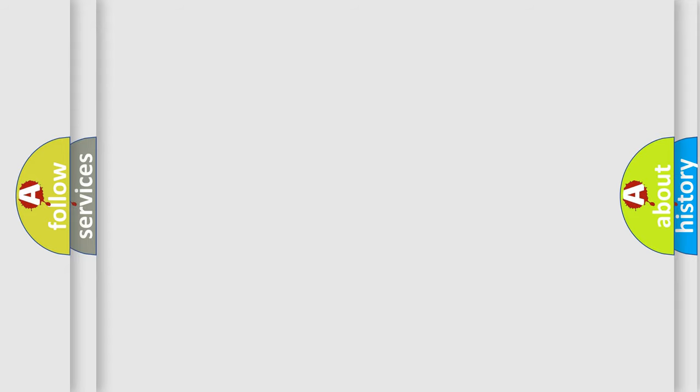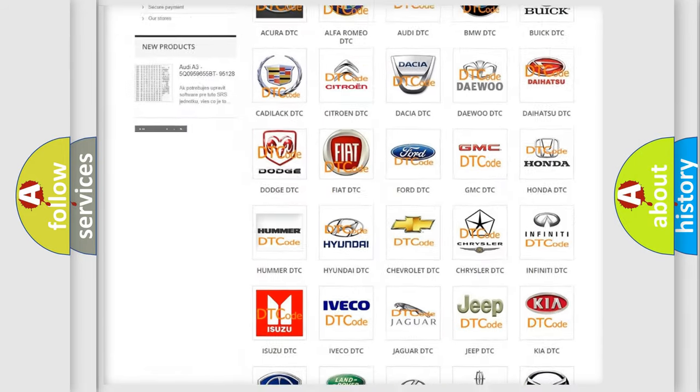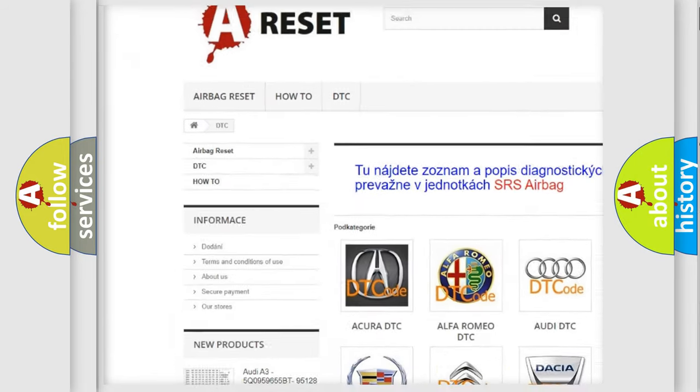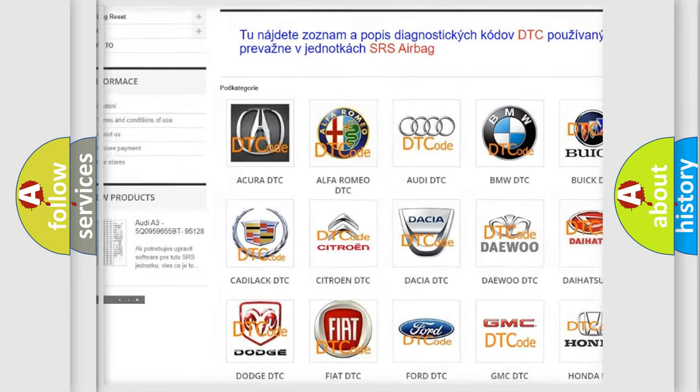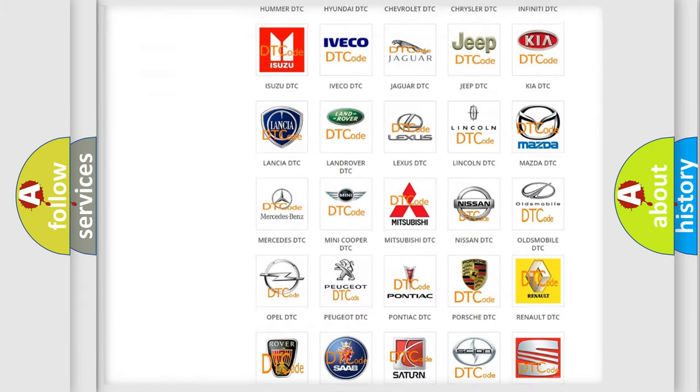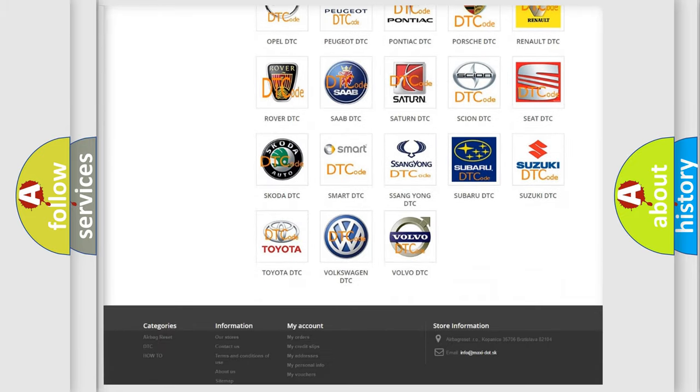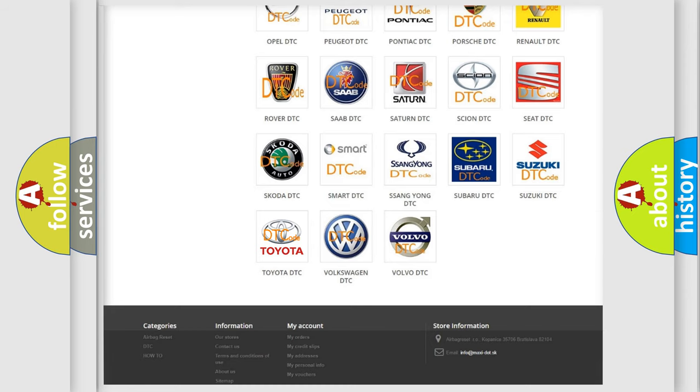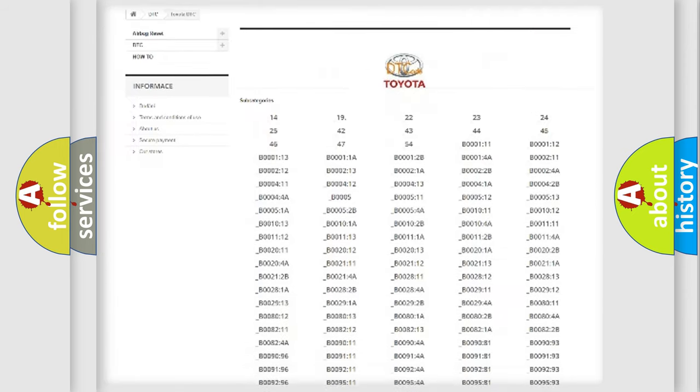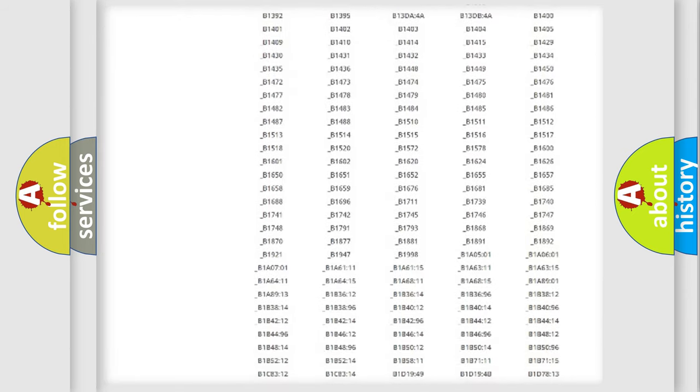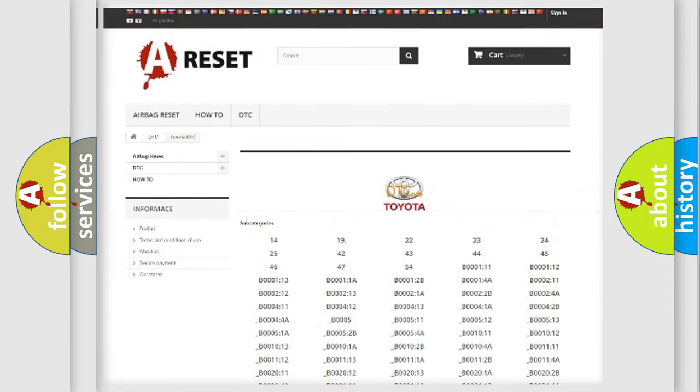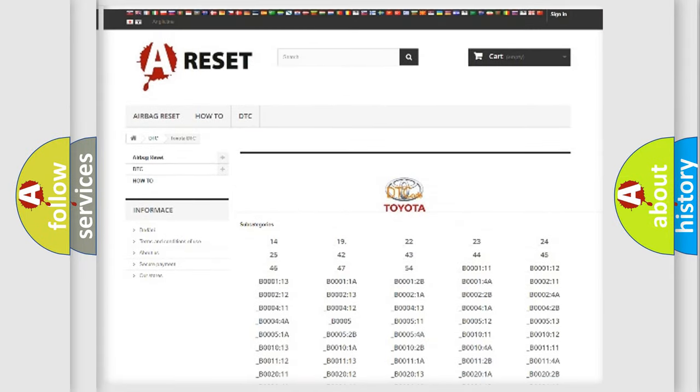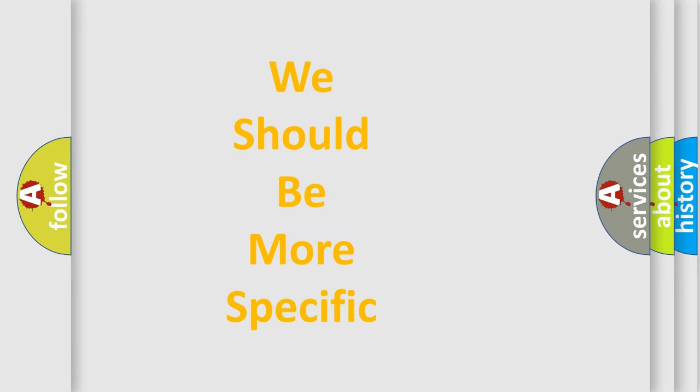Our website airbagreset.sk produces useful videos for you. You do not have to go through the OBD-II protocol anymore to know how to troubleshoot any car breakdown. You will find all the diagnostic codes that can be diagnosed in Toyota vehicles, and many other useful things. The following demonstration will help you look into the world of software for car control units.